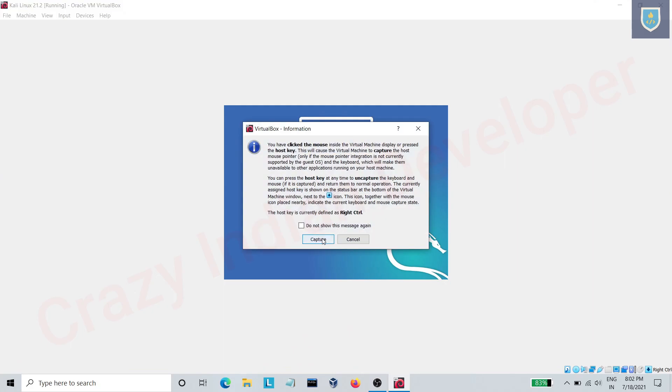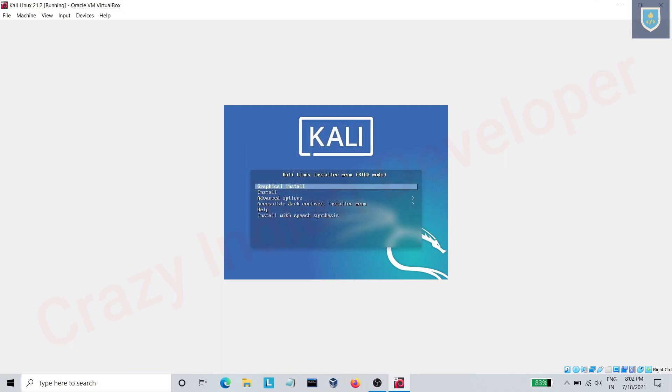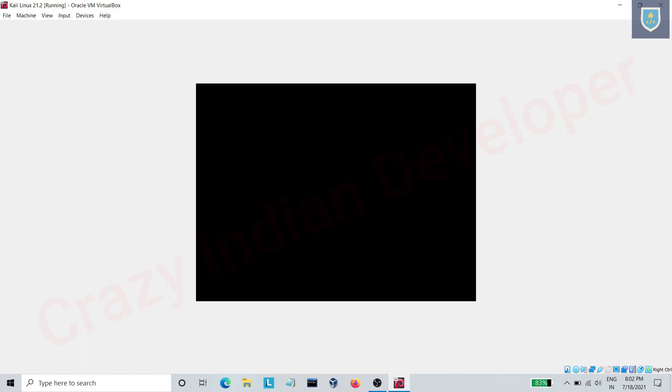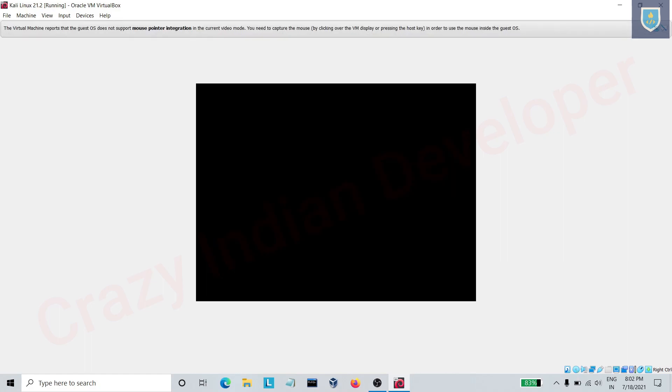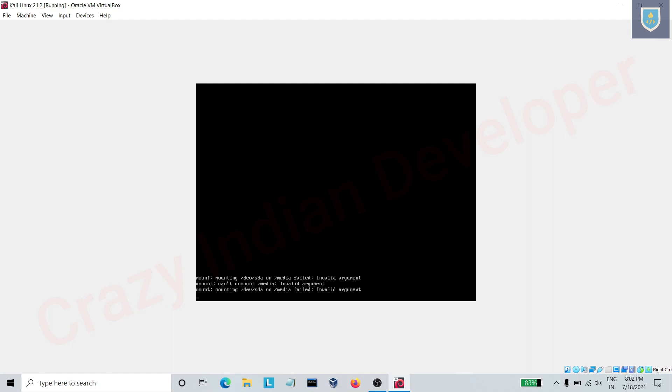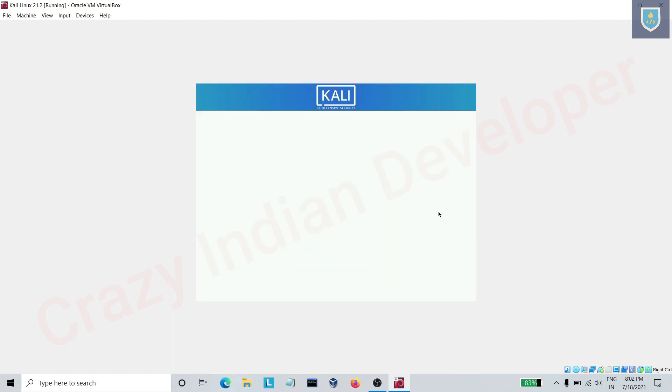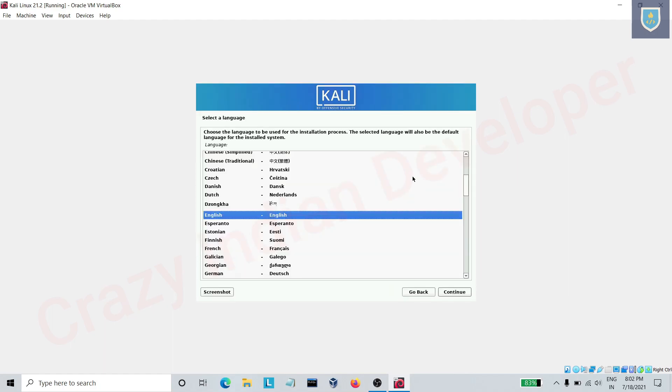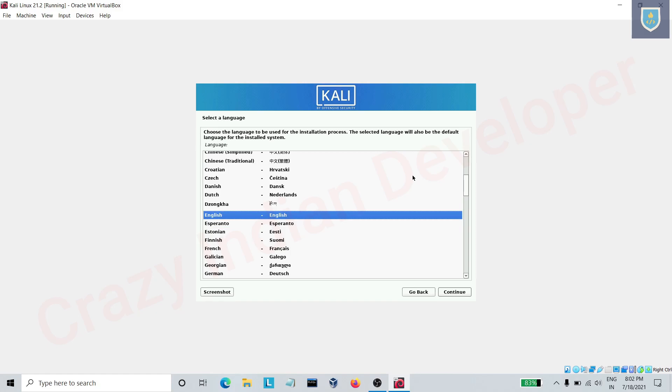Select Graphical install. Select language and location.